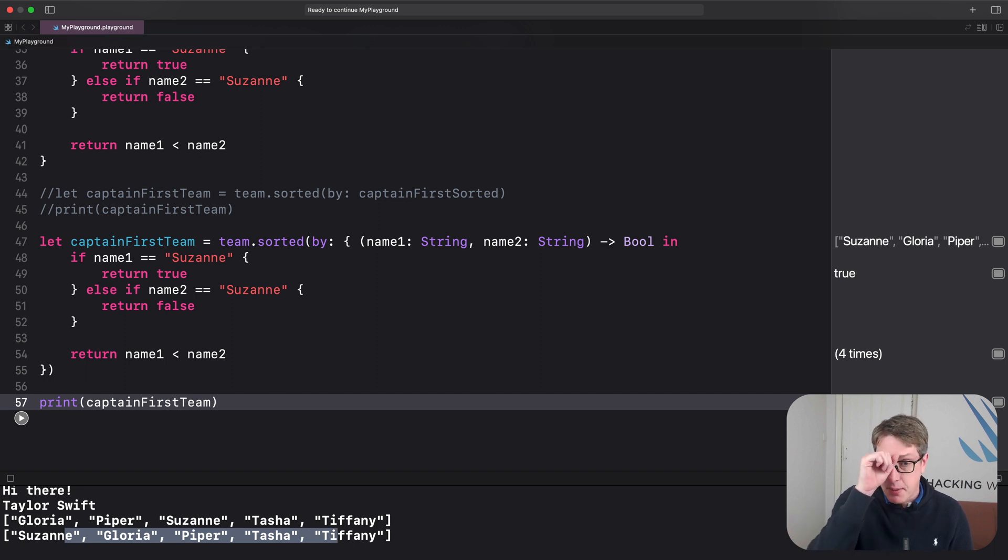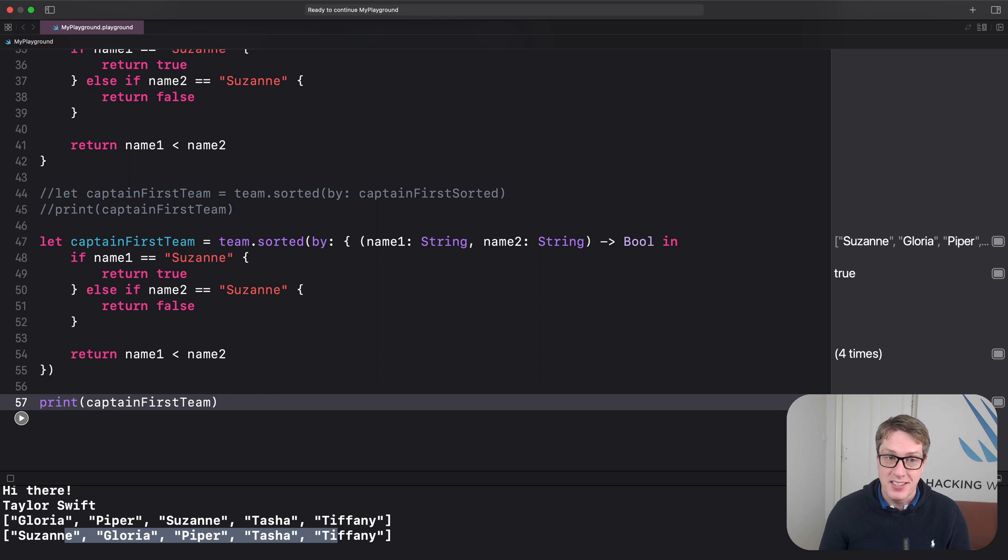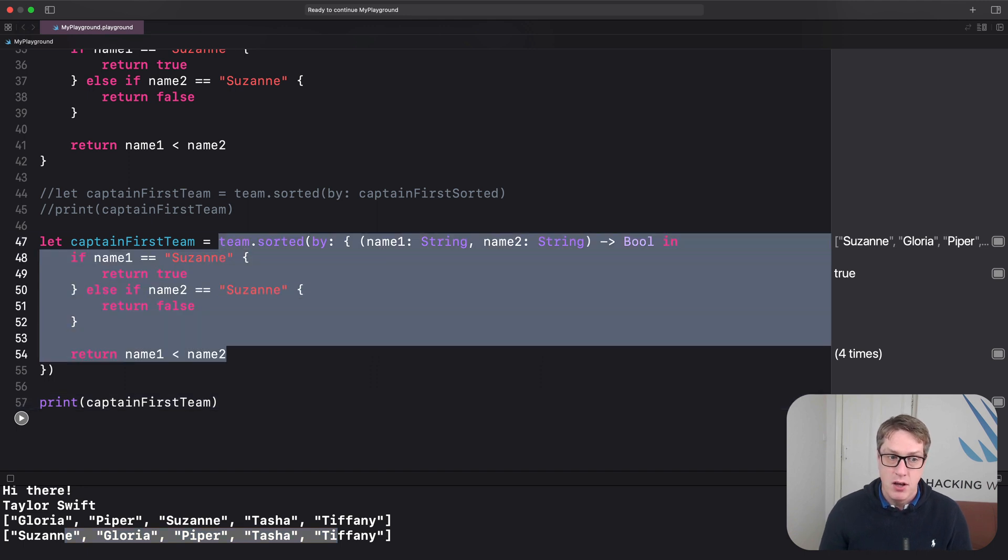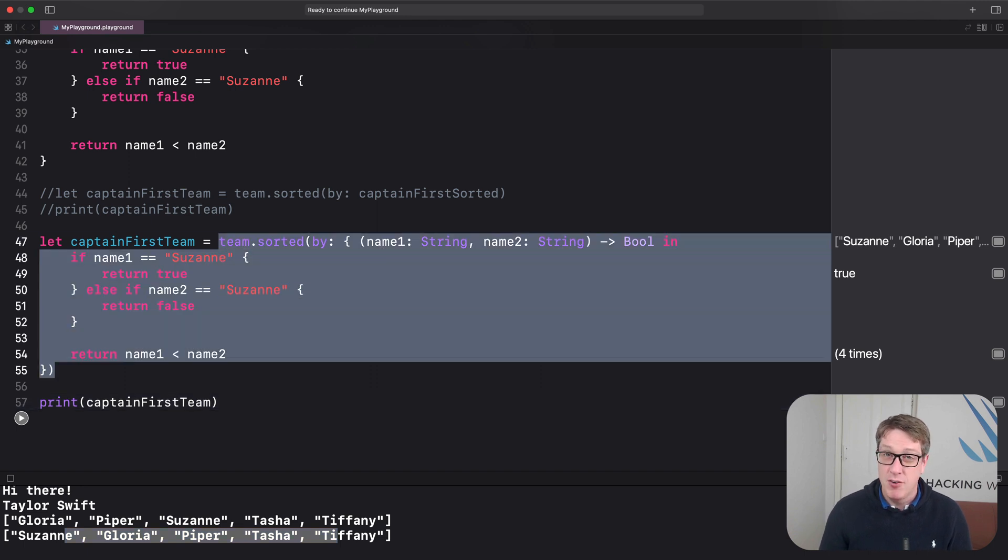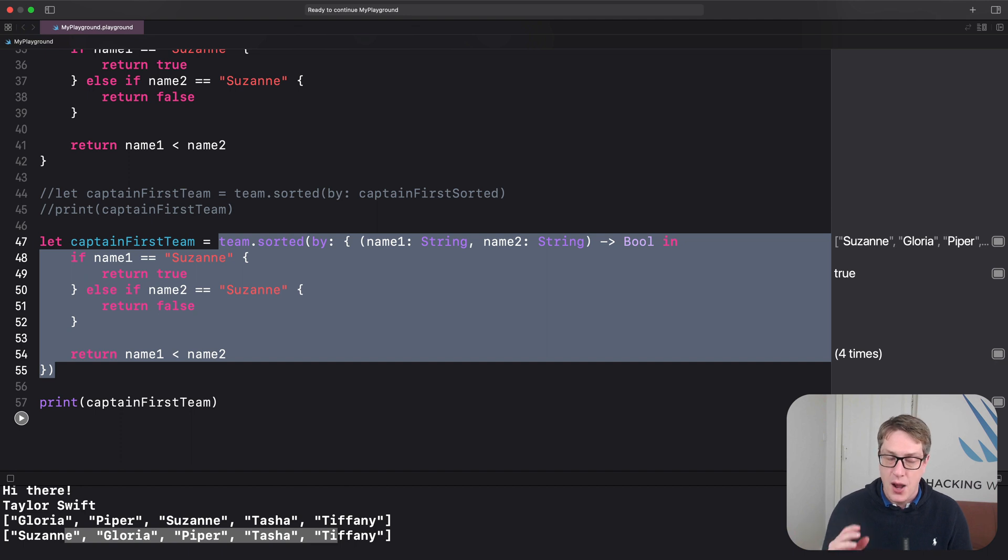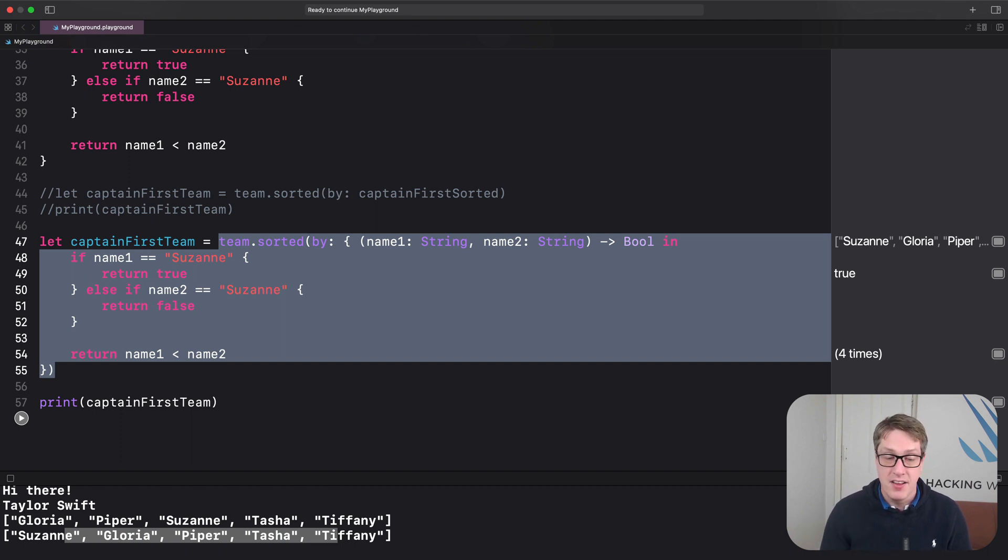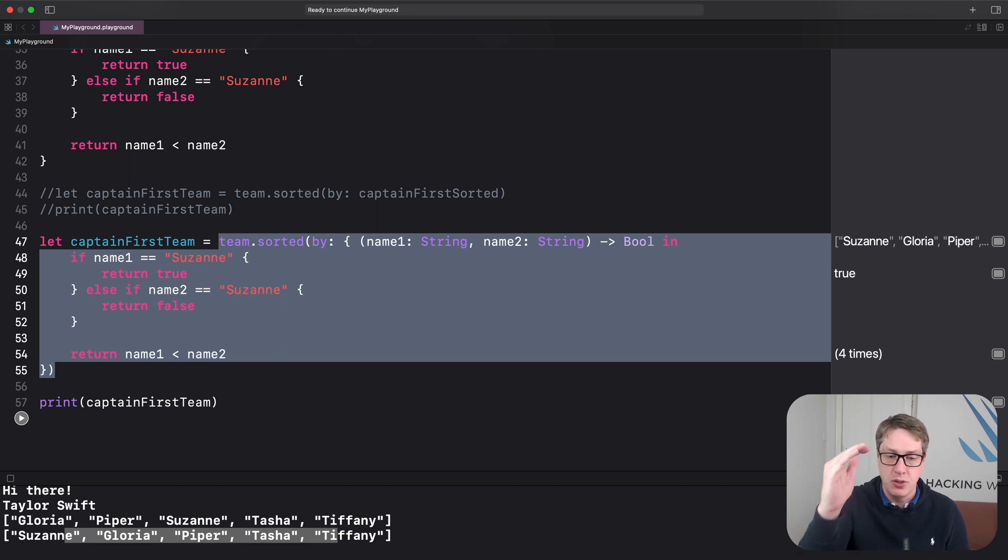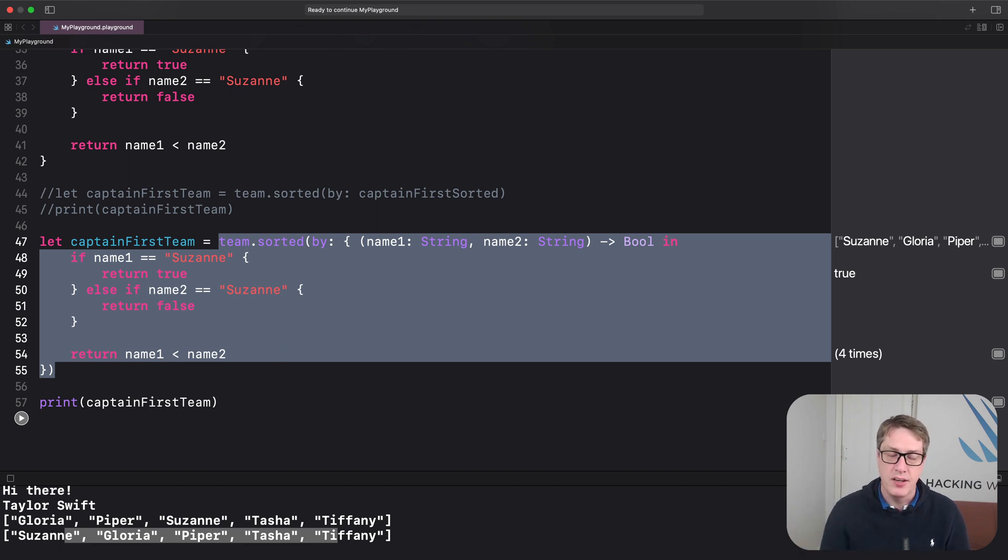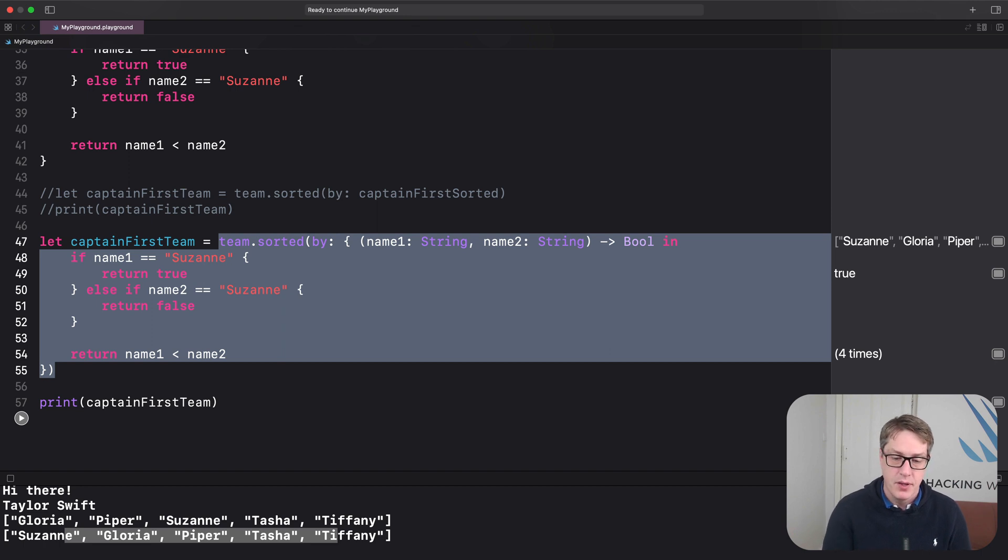Now, this is a big chunk of syntax all at once. This is a very complicated first piece of code to see when you're just learning closures. I want to say again, it's going to get easier. In the very next video, we're going to look at all sorts of ways to reduce the amount of syntax you can see in your screen. So it's easier to see what's going on here. But first,